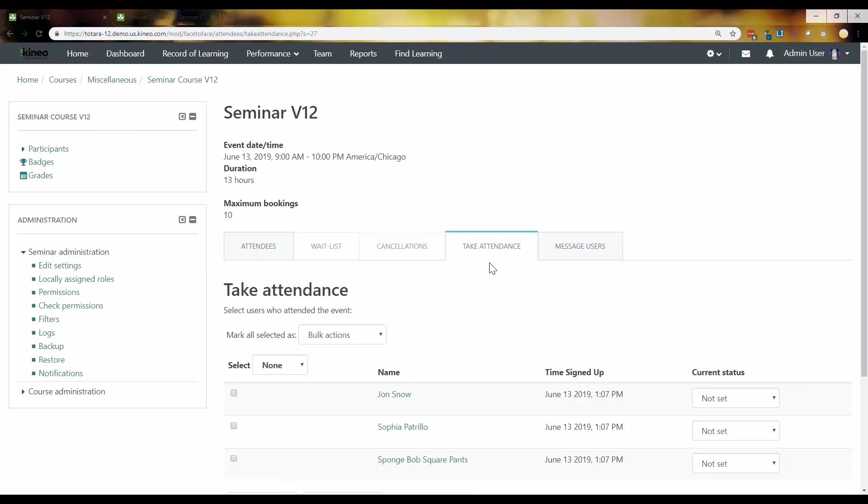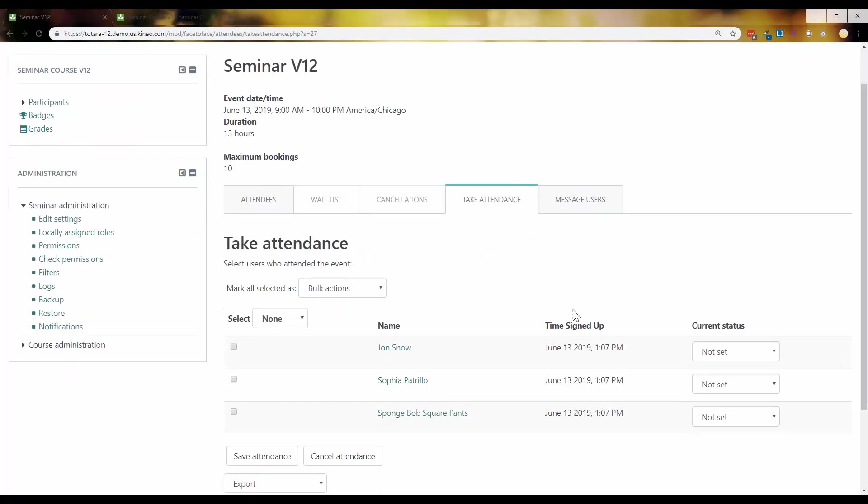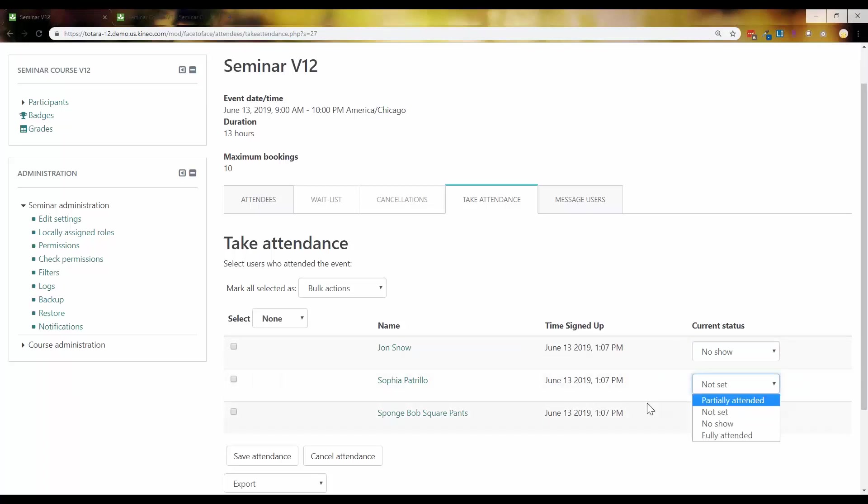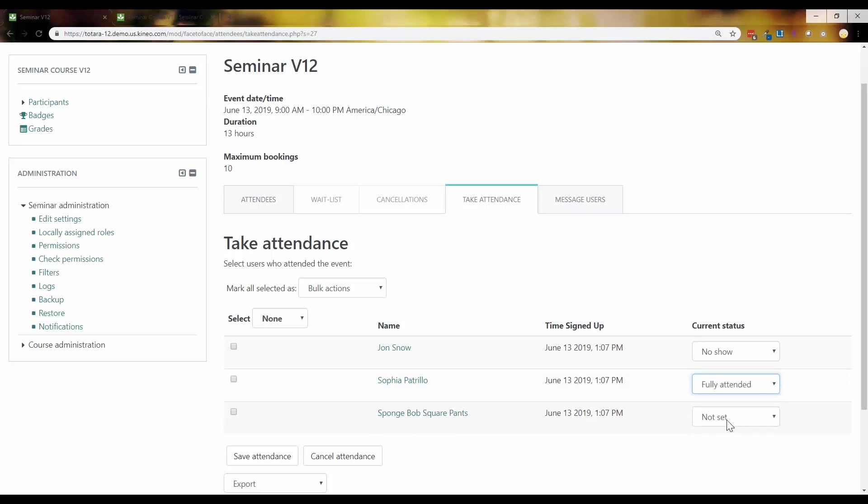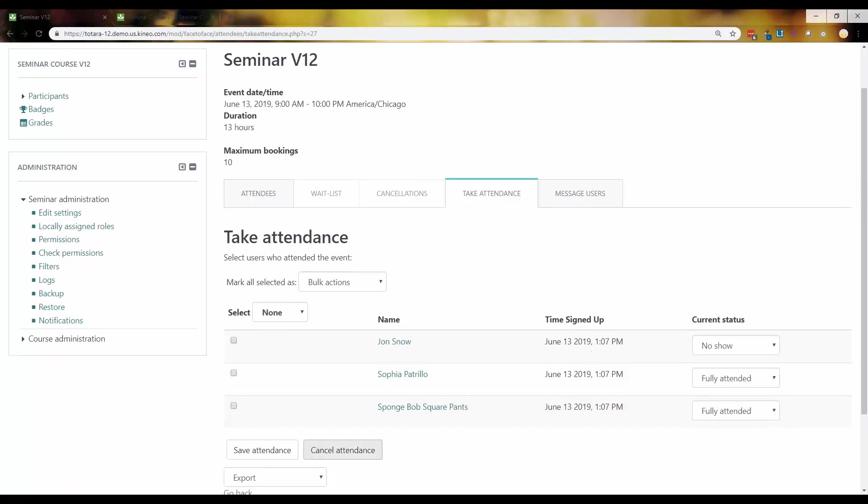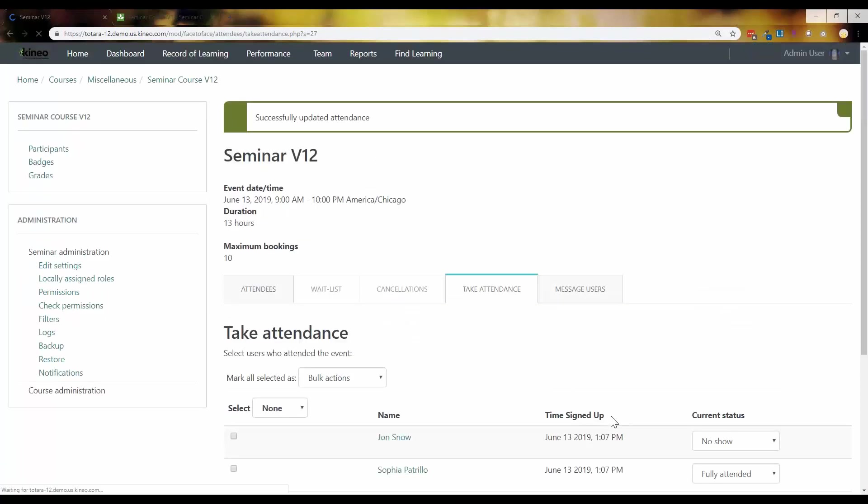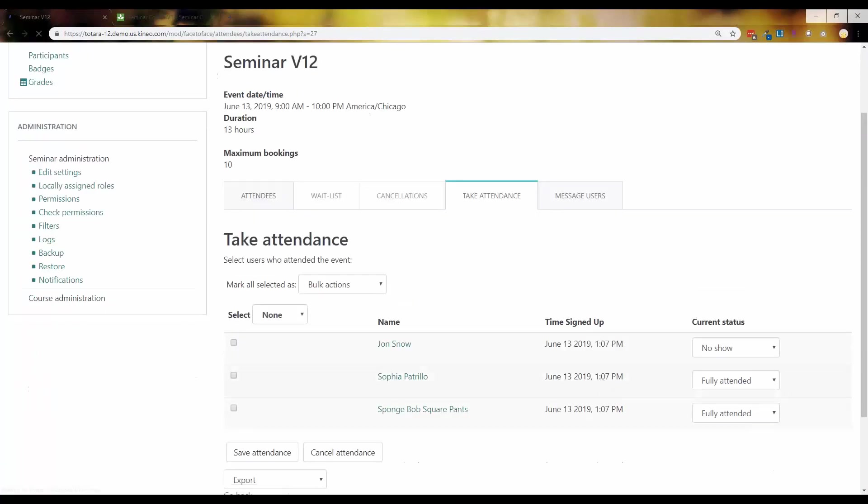So this is a nice new feature that we weren't able to do in earlier versions. And a lot of people want to be able to do this while the people are literally standing in front of them. So this is really helpful that we can now go in and we're going to mark Jon Snow as a no-show because the end of Game of Thrones was disappointing. Spoiler alert. I should probably put that in there. Sophia Petrillo will say she was fully attended and SpongeBob will say he was fully attended. Okay. So we can take attendance while we're working through this and while the session is in progress, which is wonderful.